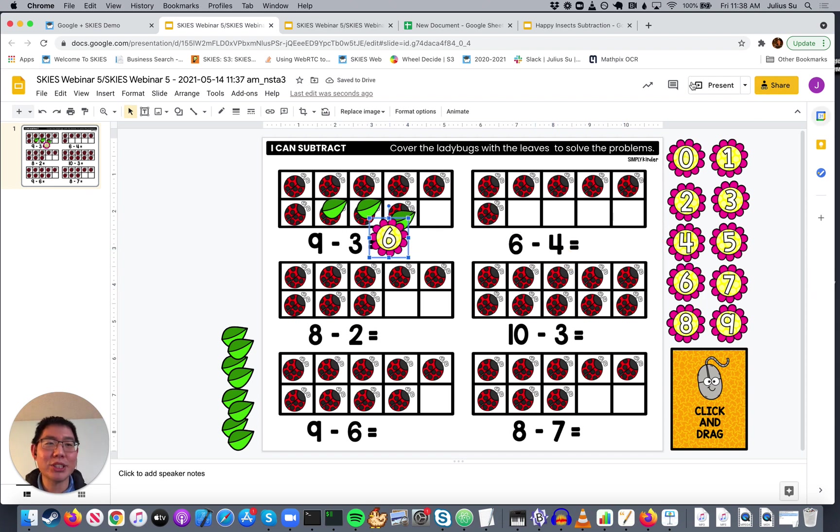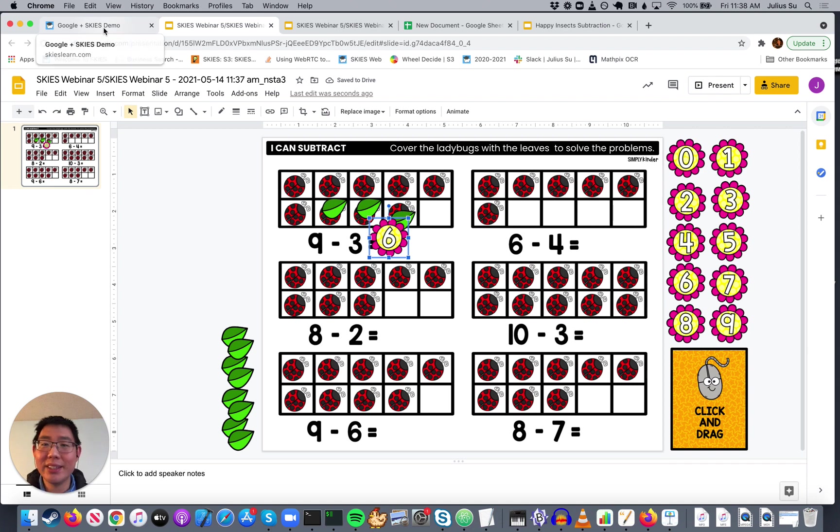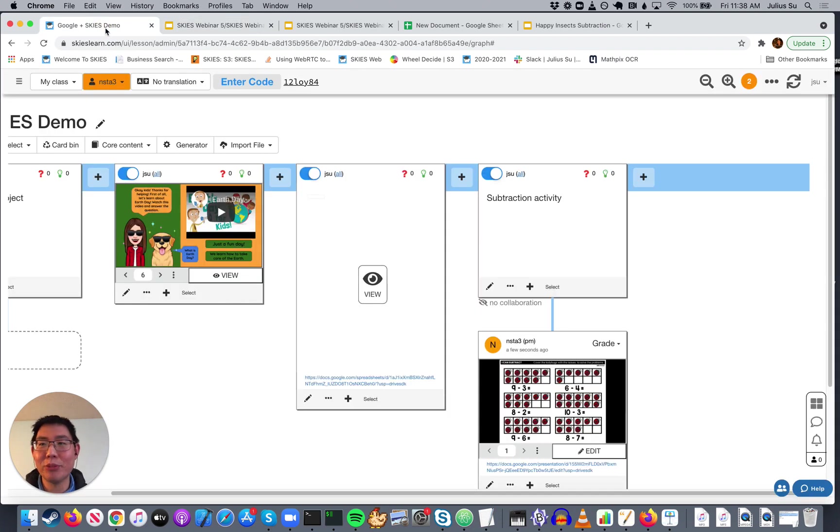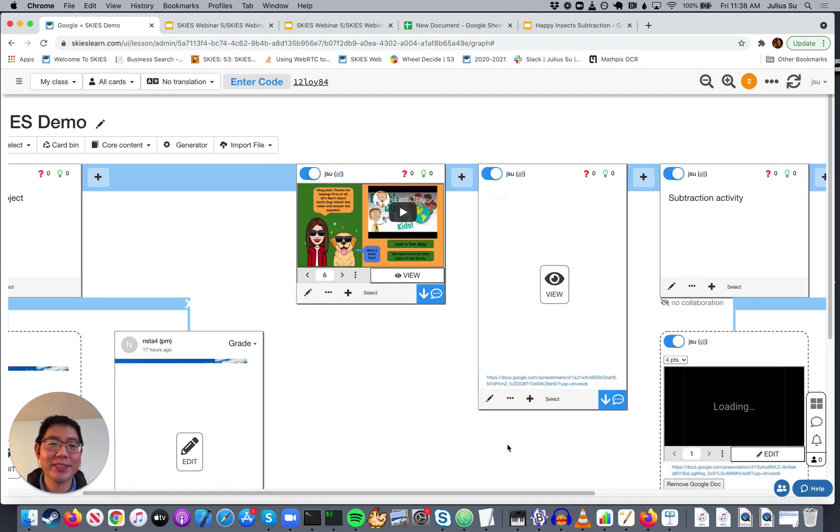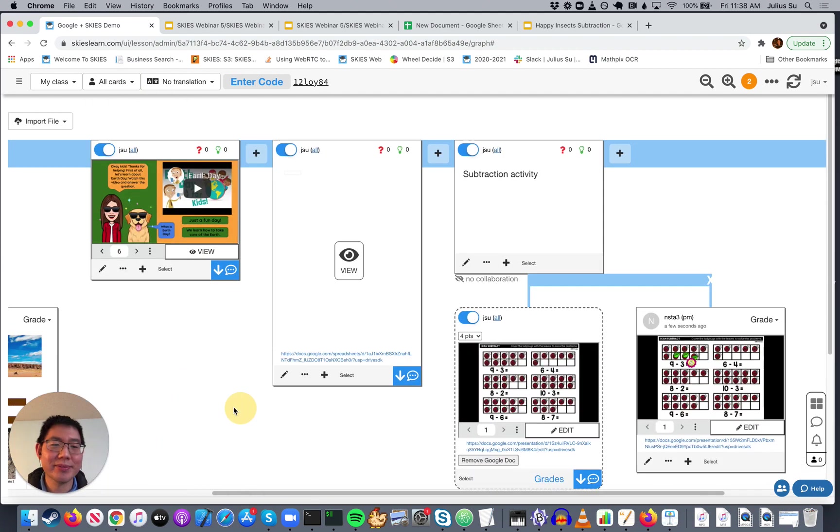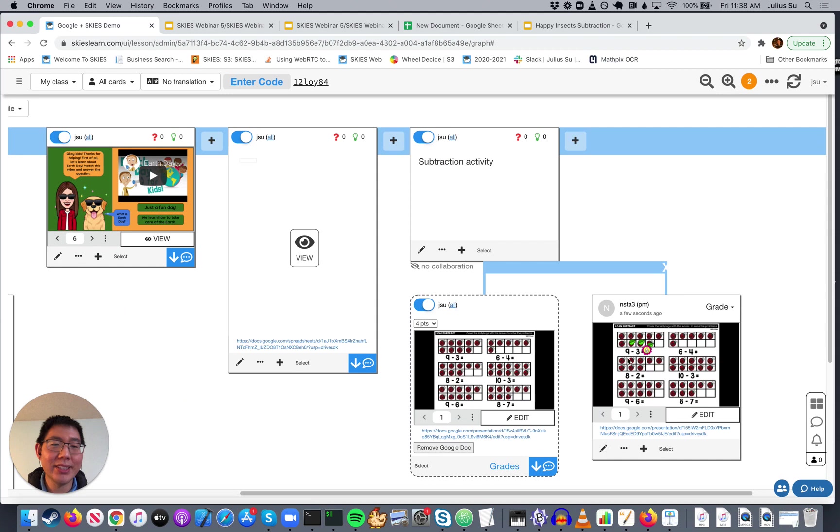Now, they don't have to click Share or Present. You immediately have access to what they've done. You go back as a teacher.